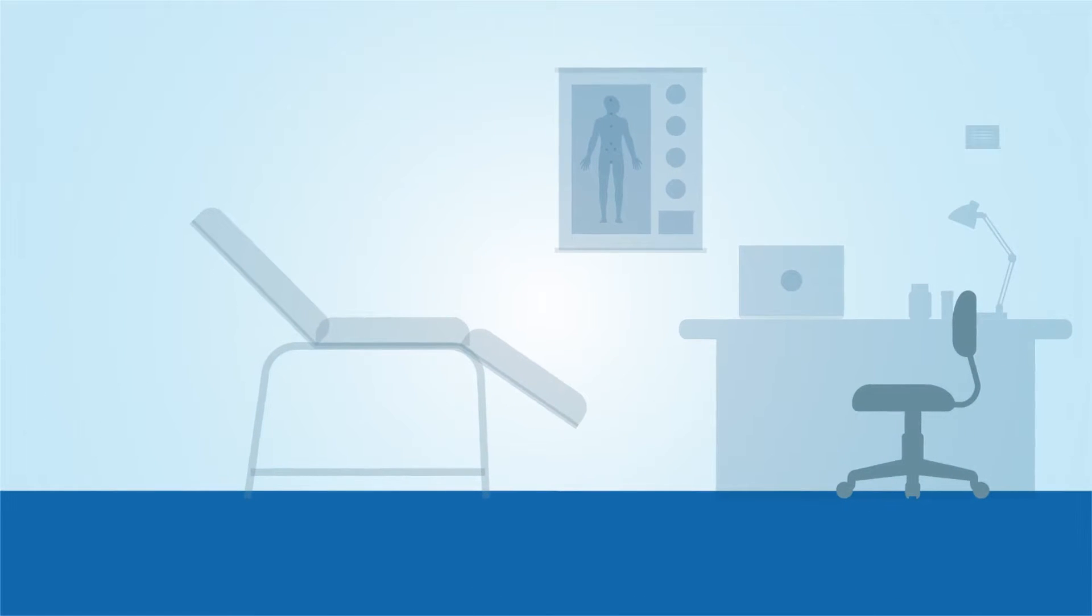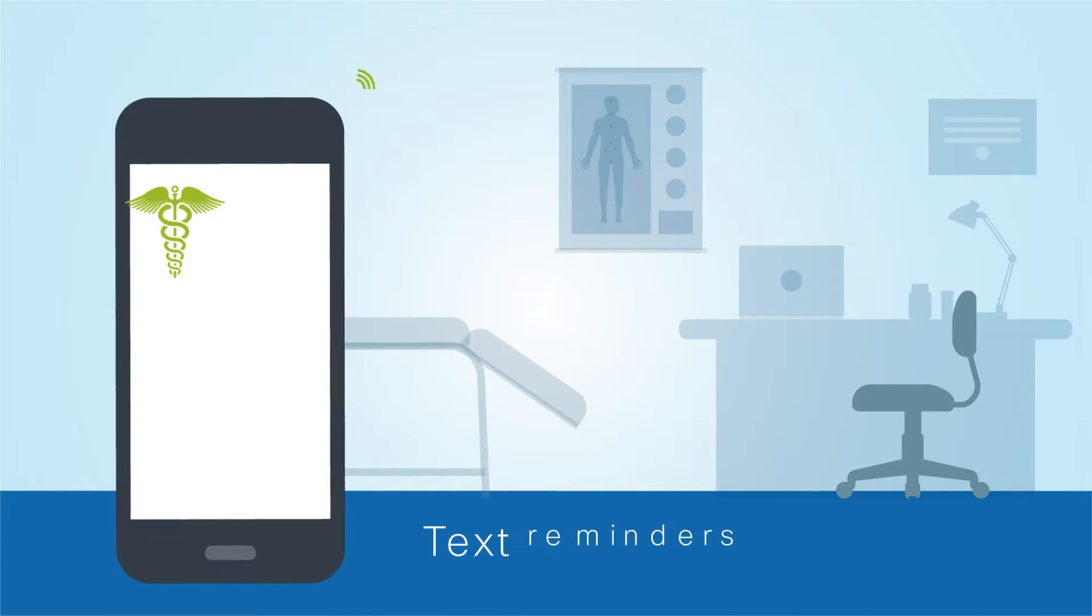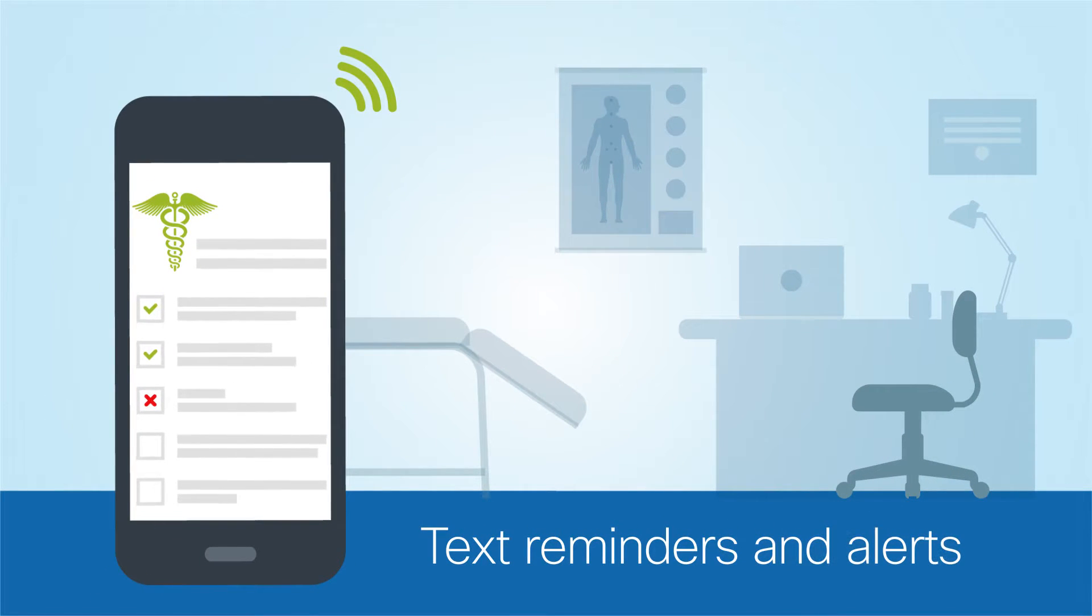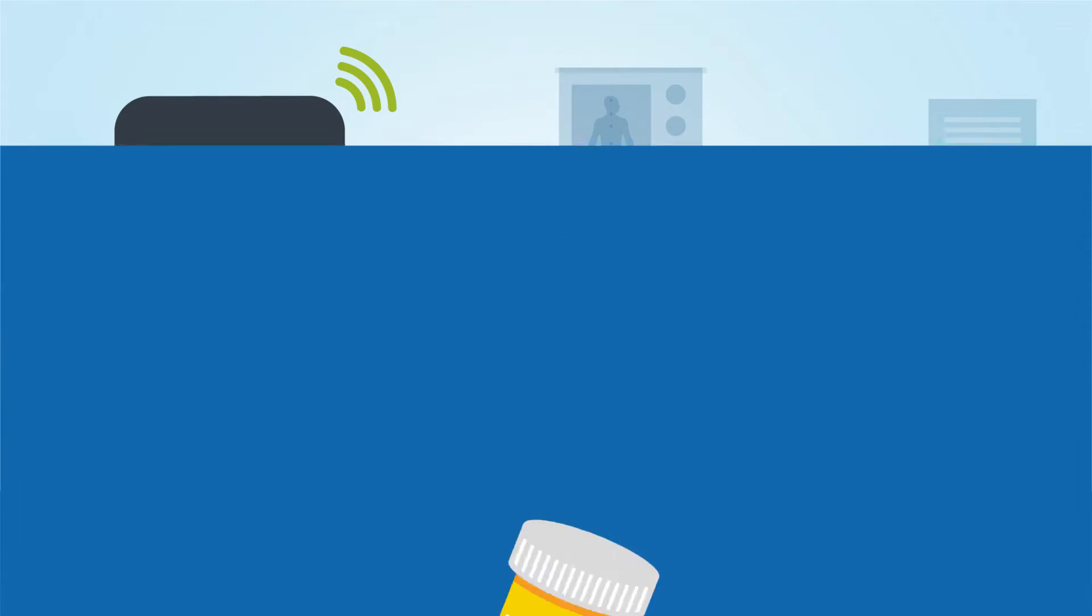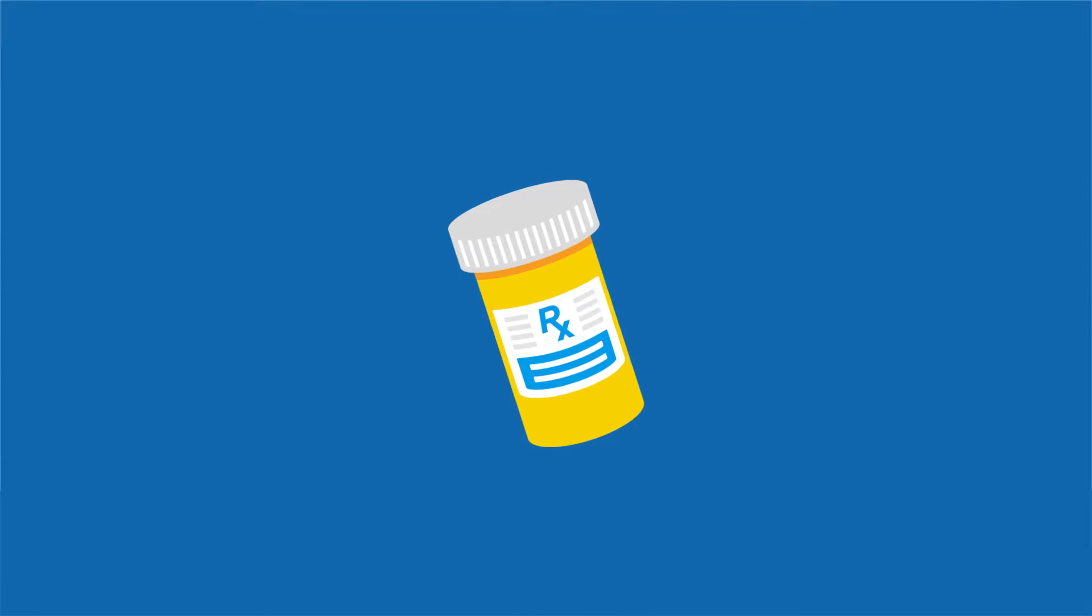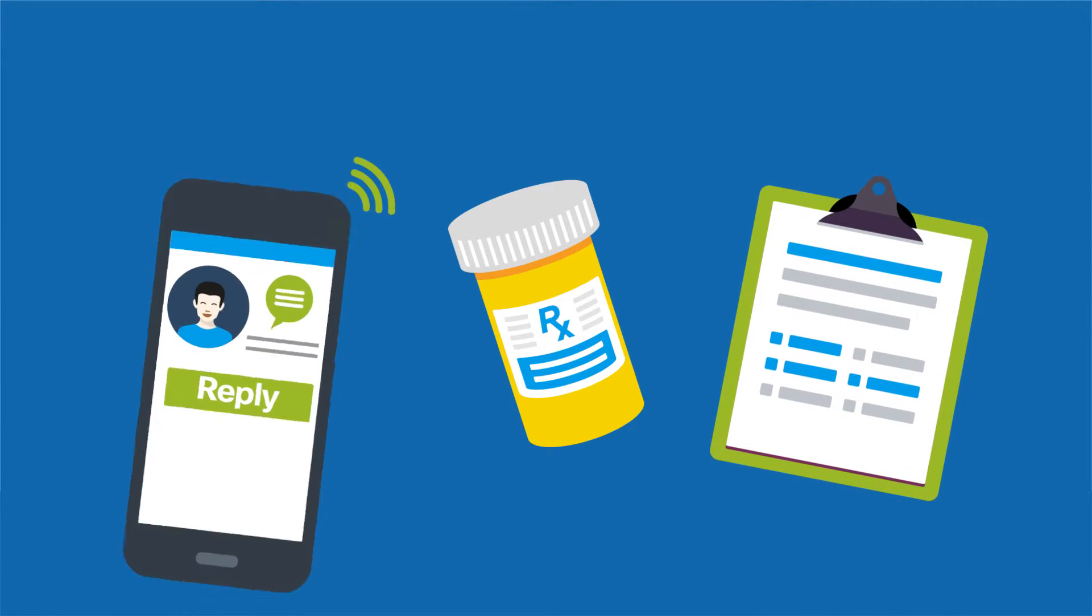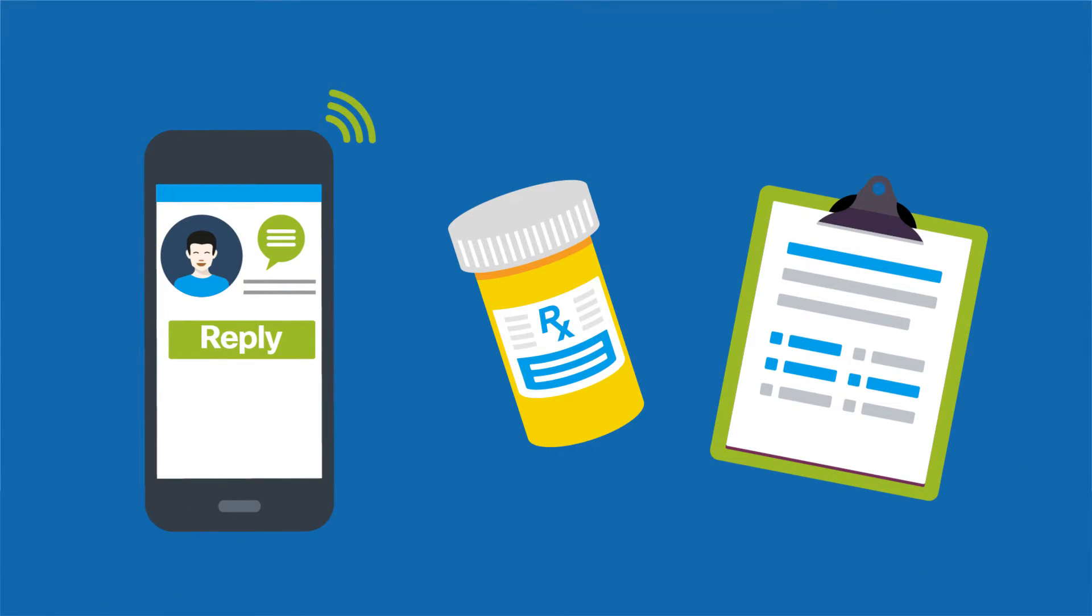Healthcare providers send time and event-triggered texts with Tropo for things like prescription pickups and appointment reminders. Users can reply or even make changes directly.